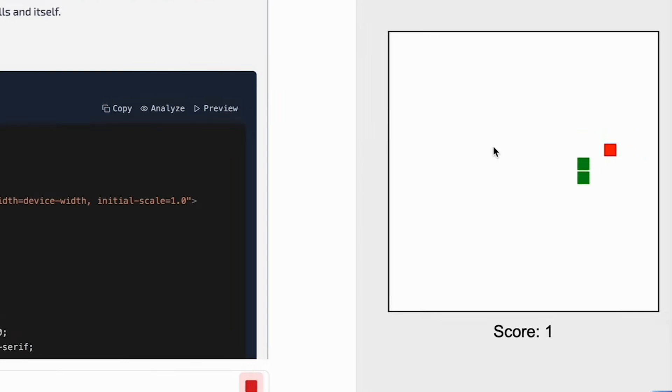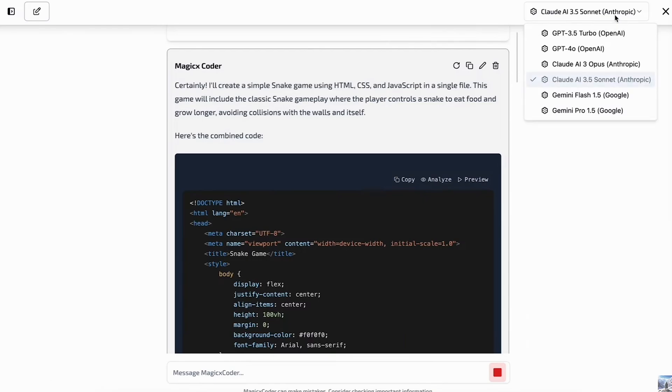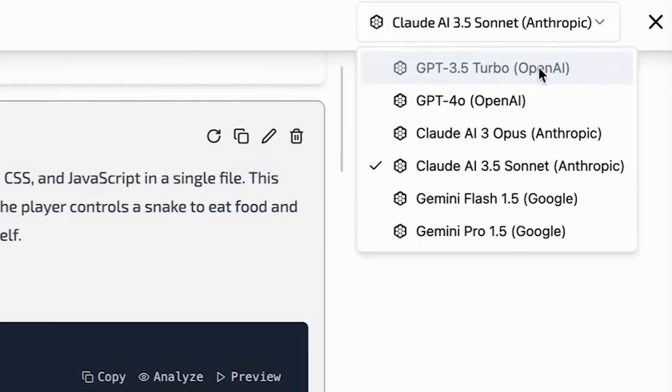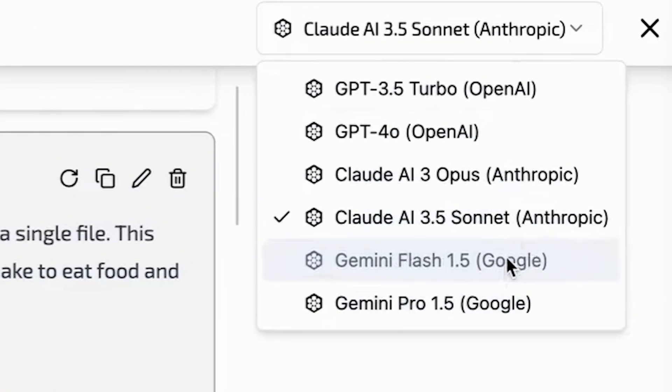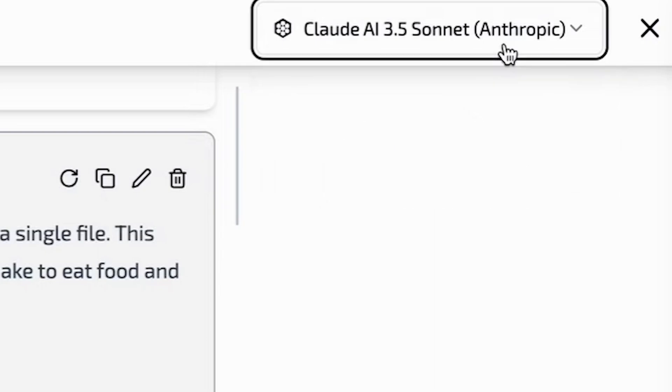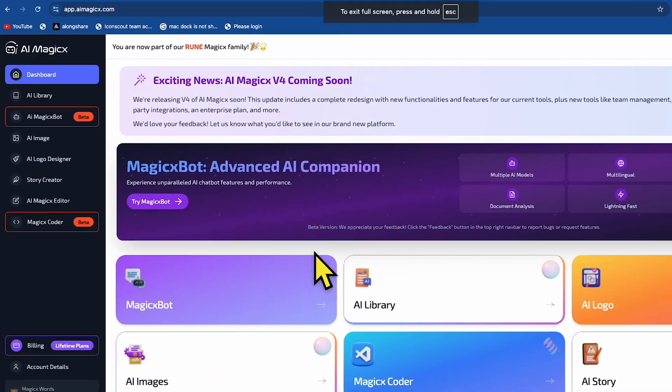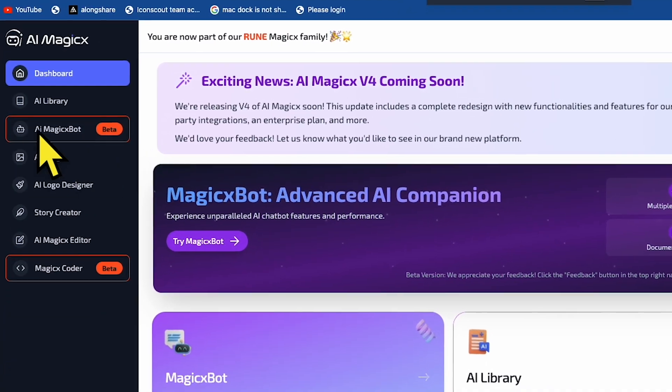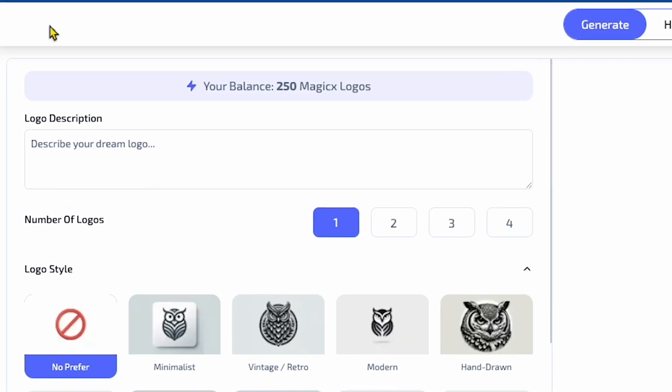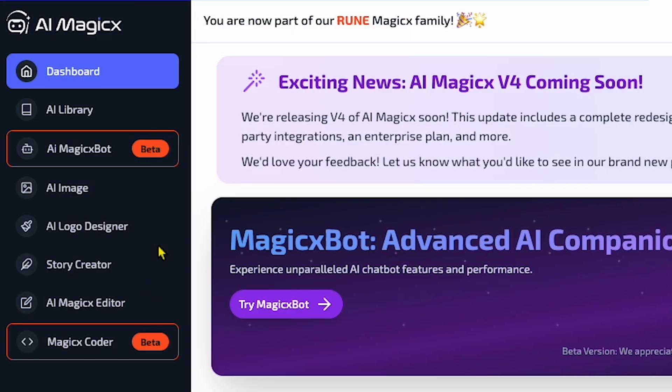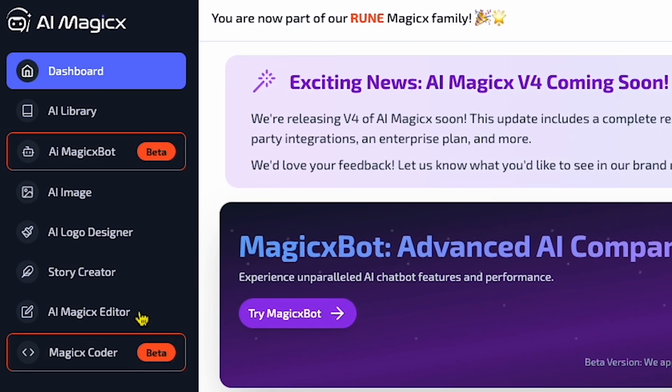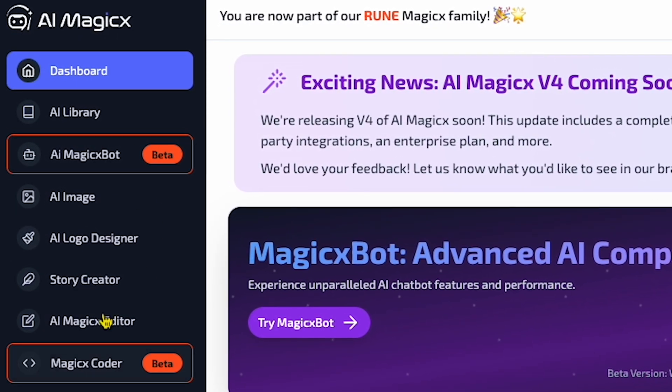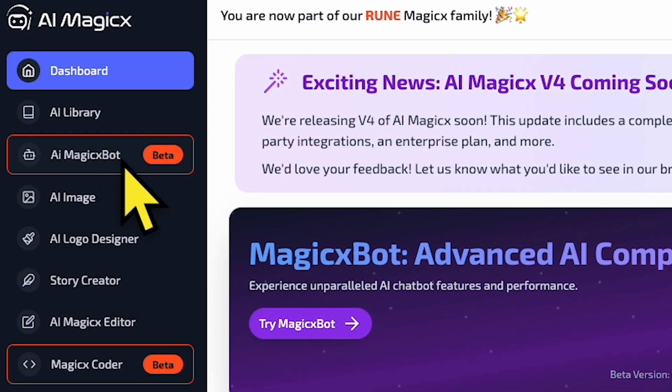It can generate almost anything and works really fast. Plus, you also get the option to generate the code using multiple models, which means you are not just limited to one model and can use multiple models as much as you want. The platform also has multiple other features like a logo generator, image generator, story creator, and more, which is quite cool.